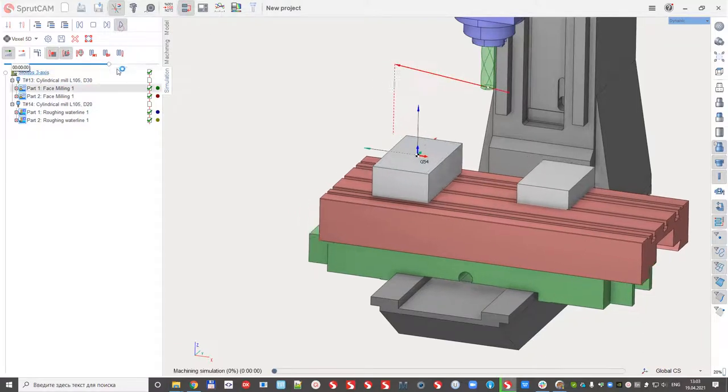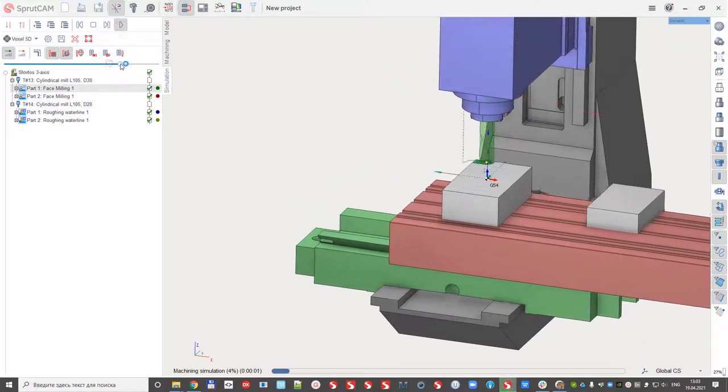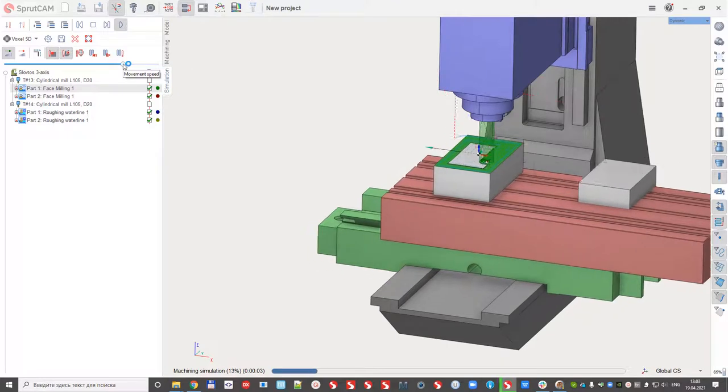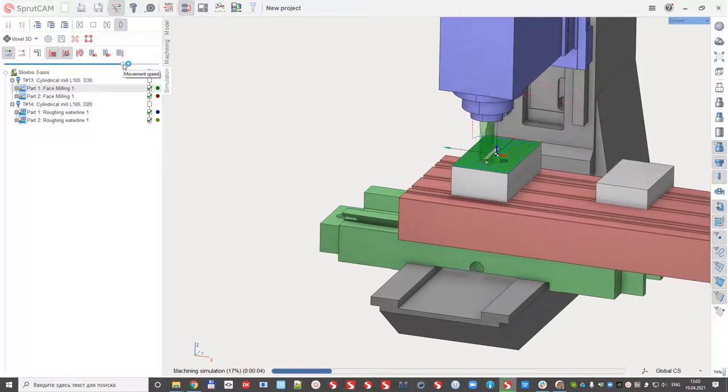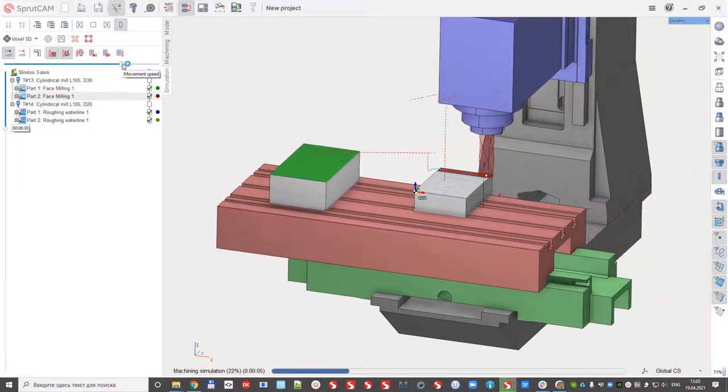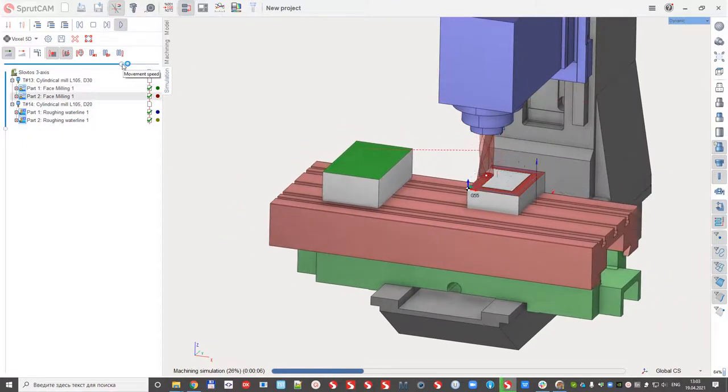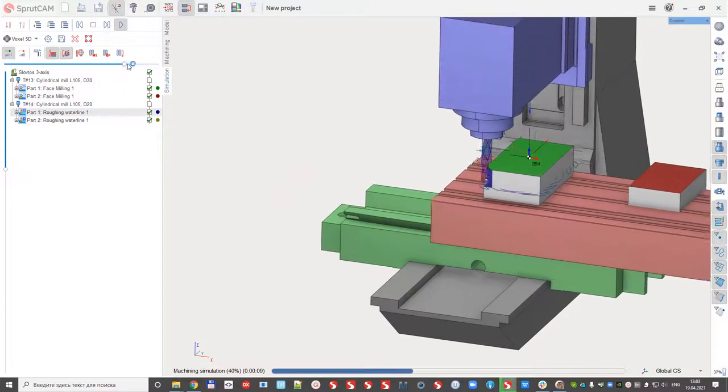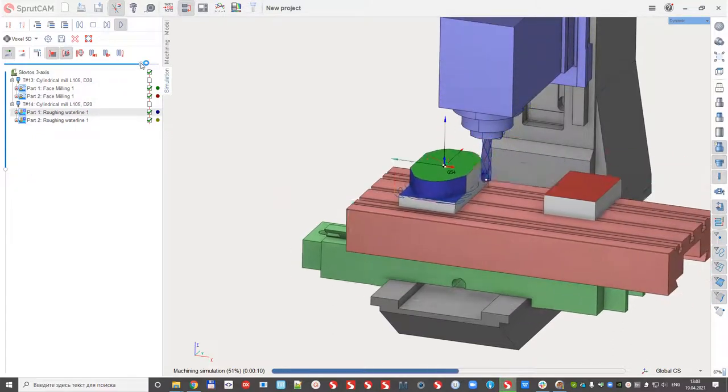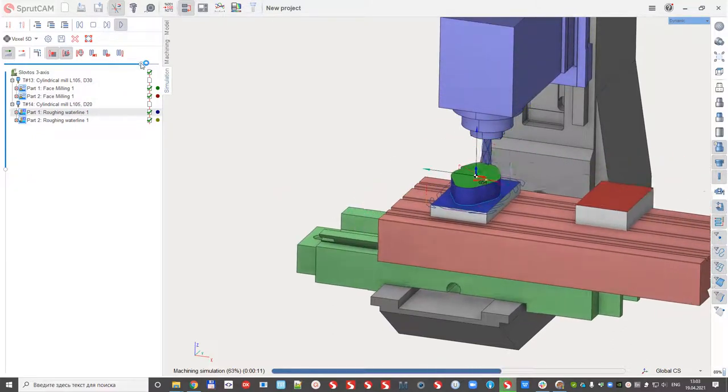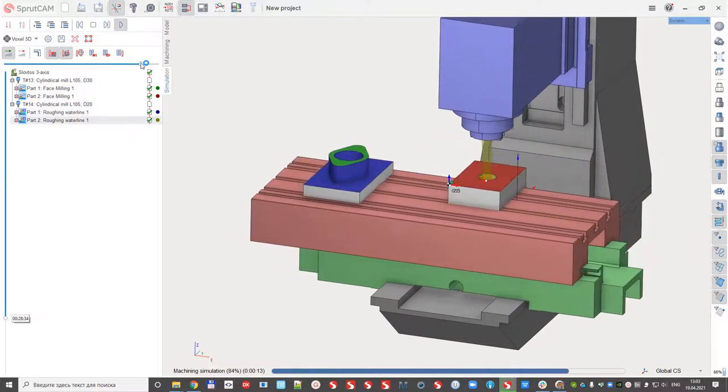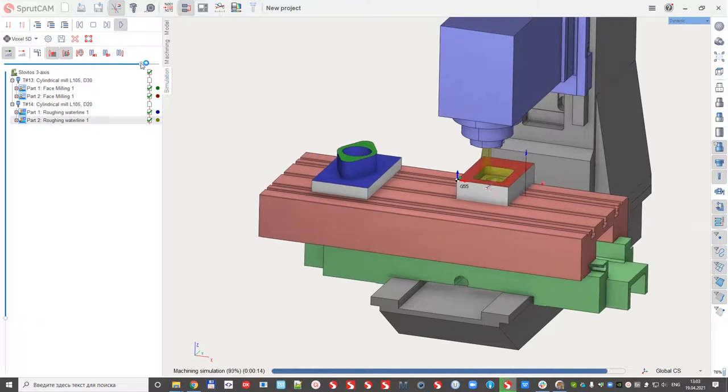Simulating facing of the first part. After that, facing of the second part. After that, tool change and the roughing on the first and roughing of the second part.